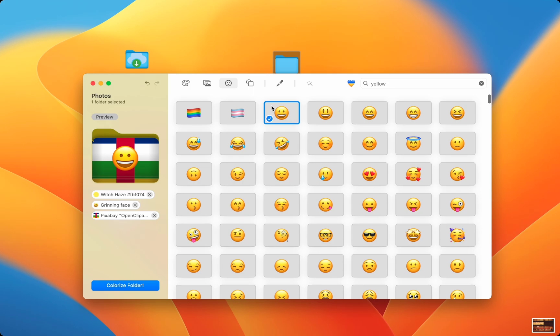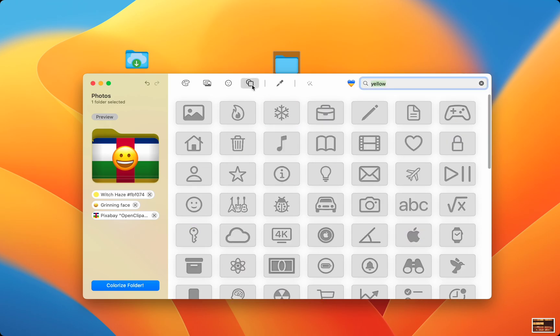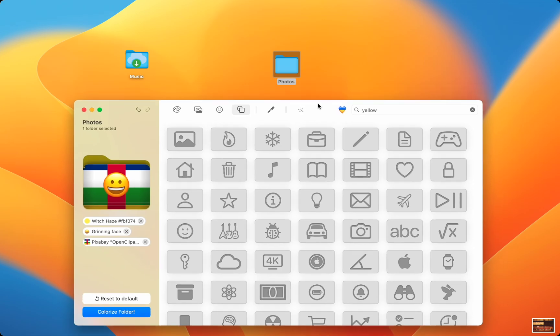When I am happy with the new folder, I simply press Colorize Folder. And my folder is customized. I can even drag in multiple folders to customize them together.